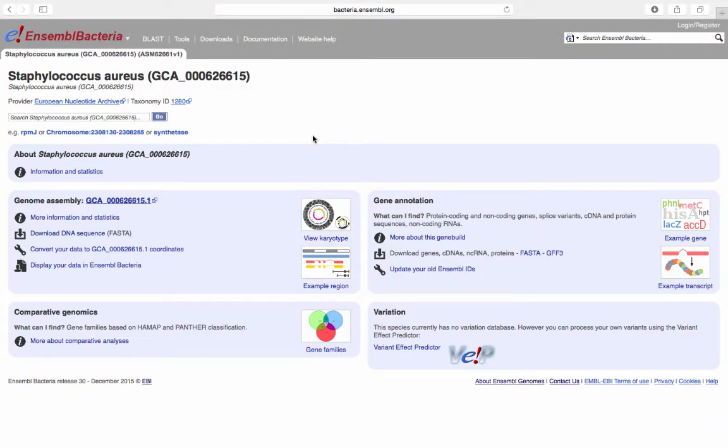Clicking on the species name has taken us to the species-specific homepage, where we can search for particular genes or genomic locations within the bacterial species.